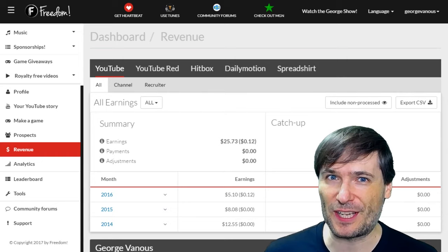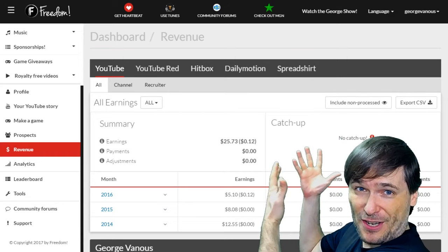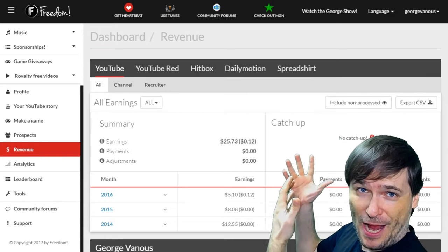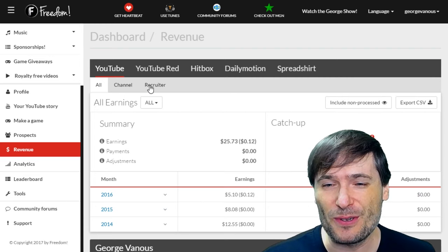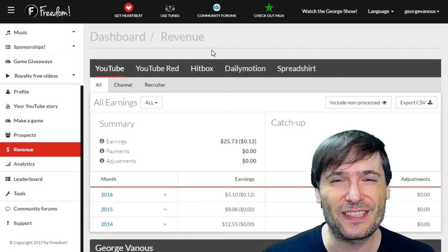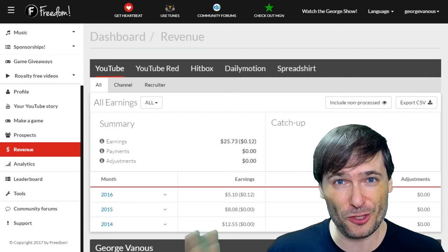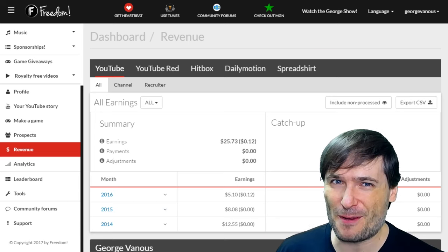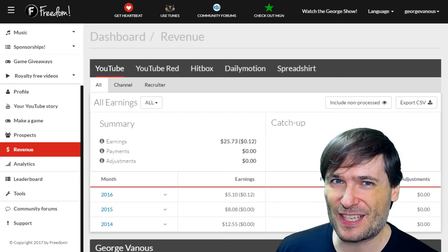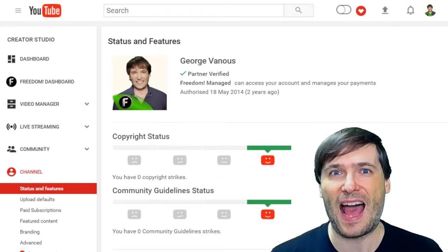Where will your Super Chat earnings be reported? Right here in your shiny Freedom Dashboard. Next to YouTube Red, you will see a new tab soon called Super Chat, and all the money you earn from your Super Chat donations will be recorded there.